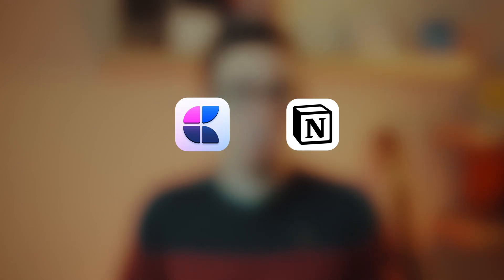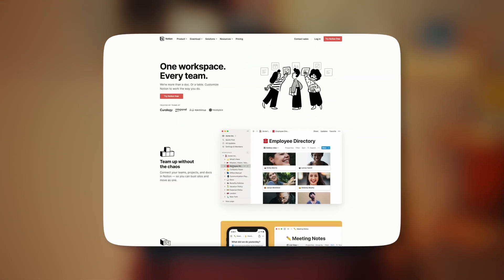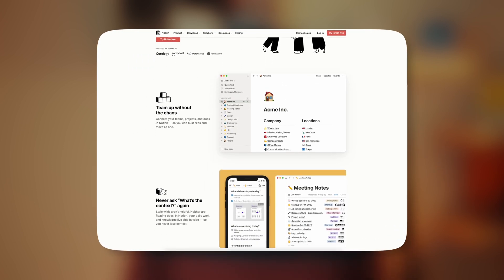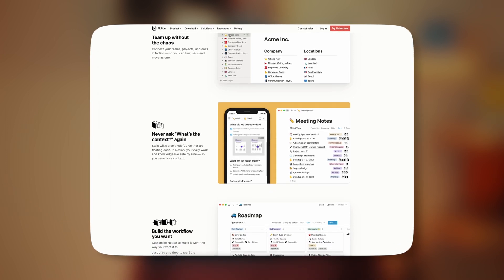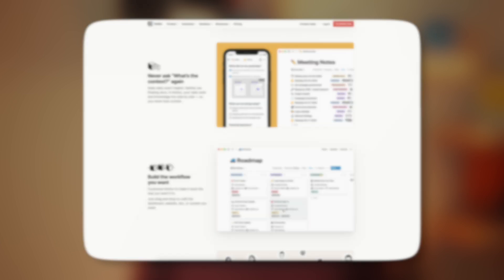Today we're gonna talk about Craft and Notion. Craft is a new software and increasingly a lot more people are getting into Craft. Does that mean Craft is better than Notion? Well let's find out. Notion is basically a web-based app that will help you organize your work, be productive and customize some really amazing pages to your liking so you can work as efficiently as possible.